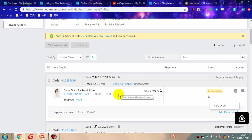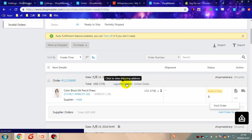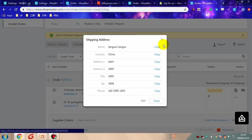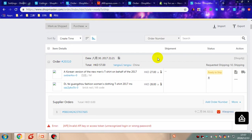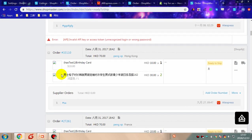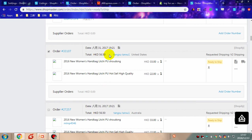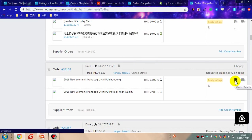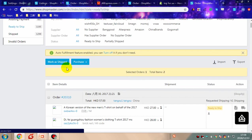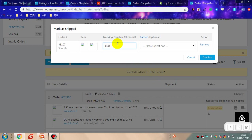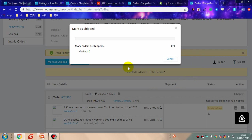Click the customer name to copy the order information. When the supplier sends the orders to customers, they will give you the supplier order information which contains supplier orders and tracking numbers. You need to fill in Shopmaster and mark your order as shipped. Fill in the tracking number, choose a carrier, and click confirm.